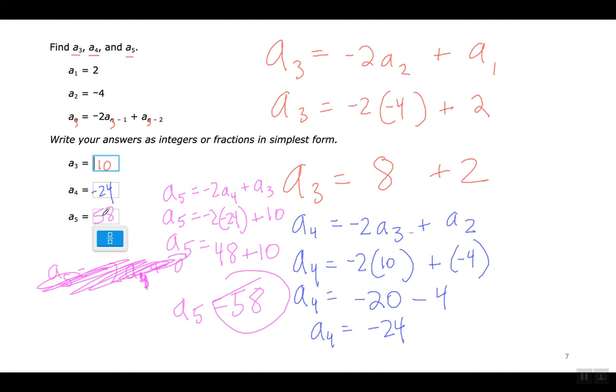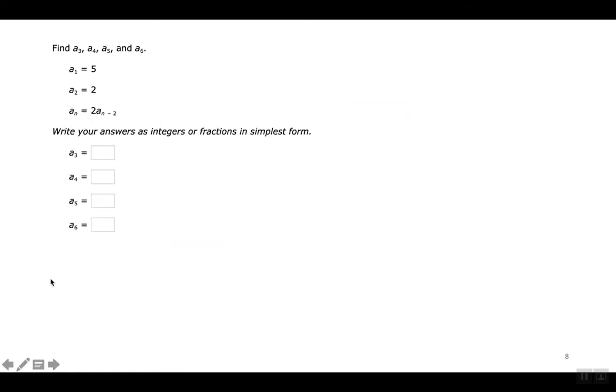One of the reasons why we're going over this is because there's stuff like this on your exam — your Algebra I exam, in your Algebra class, not in your Intensive Math class.